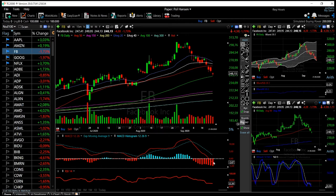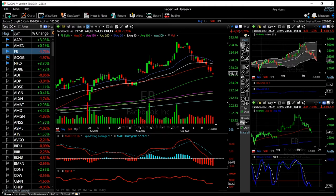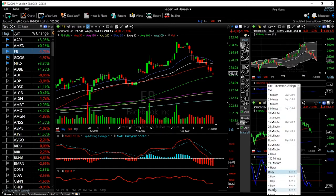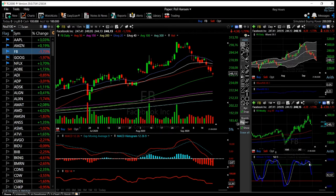Looking at the technical indicators, the MACD is still fairly negative, pointing to further downside. However, the stock is fairly substantially oversold, which is one of the main reasons we may see a pullback before going lower. The Bollinger Band shows we're at the bottom, and usually from this point we get a pullback before heading further down.